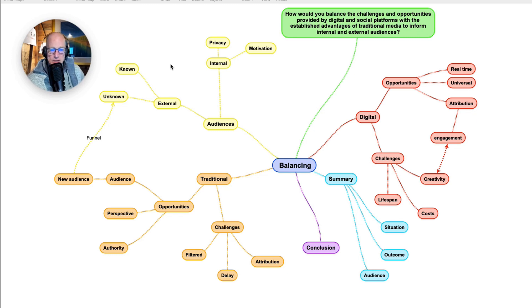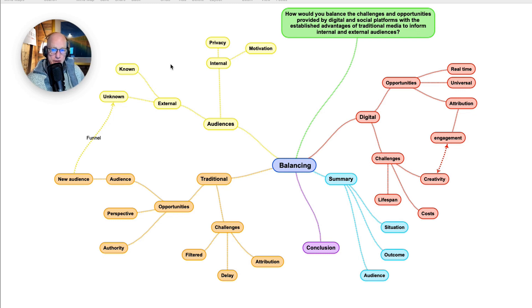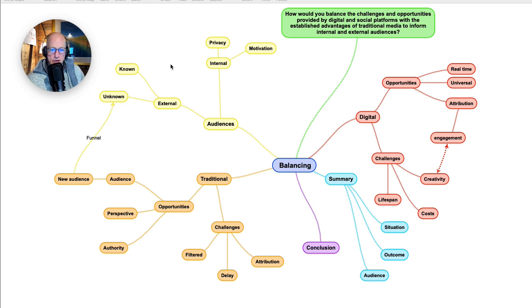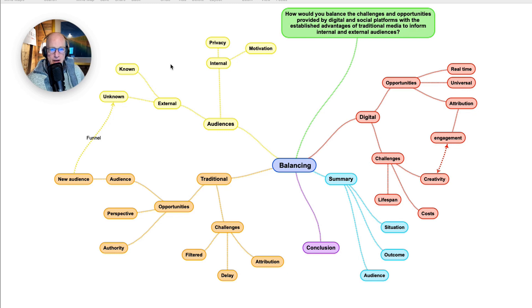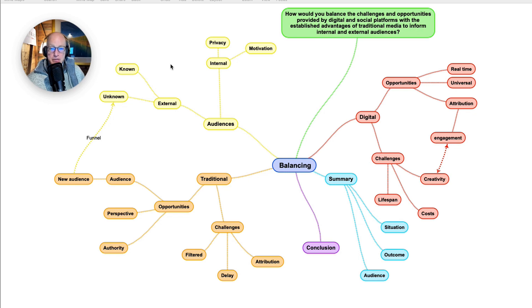The second opportunity of traditional media is perspective. Your content, when placed within the pages or frames or podcast tunes of a traditional media platform, is embedded in and around content that is also of value. So your own content has some context and is creating a perspective for people.